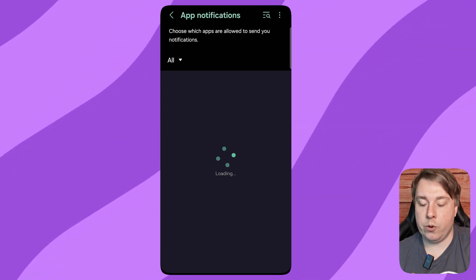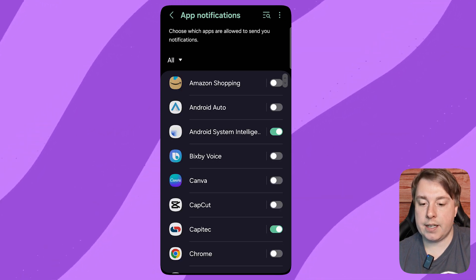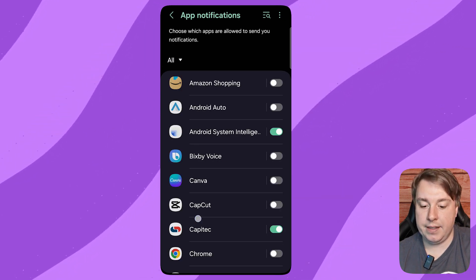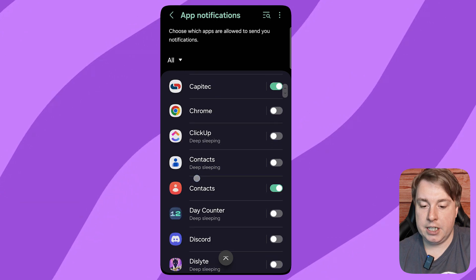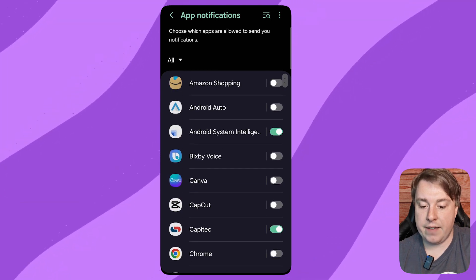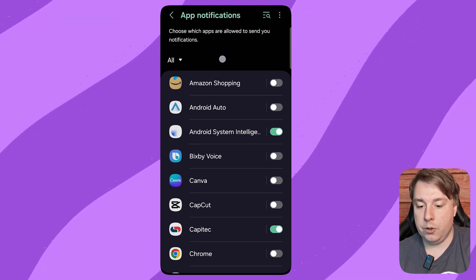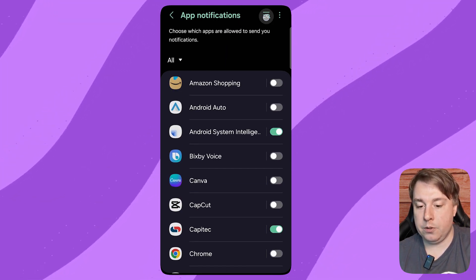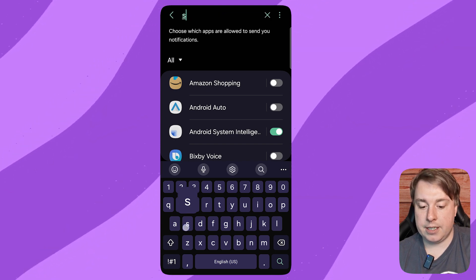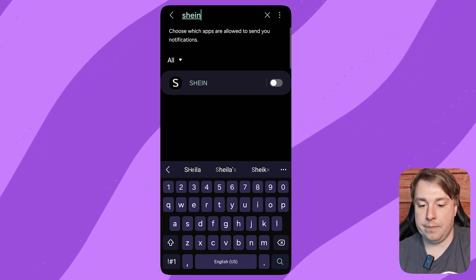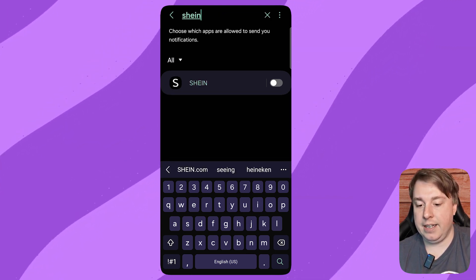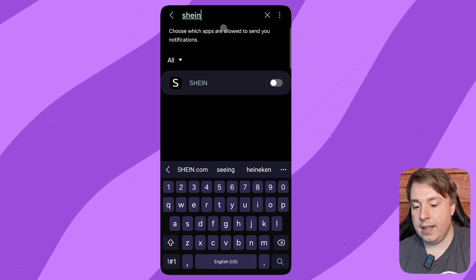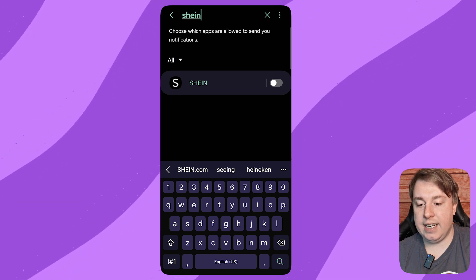That's just loading up for a quick moment. And then you basically need to find the Shein app. So I have a lot of apps, so what I'm going to do is tap onto the search bar and type Shein. Then it's going to find the app for me.